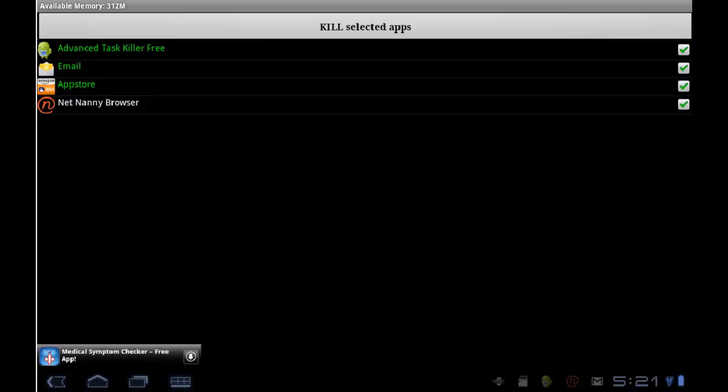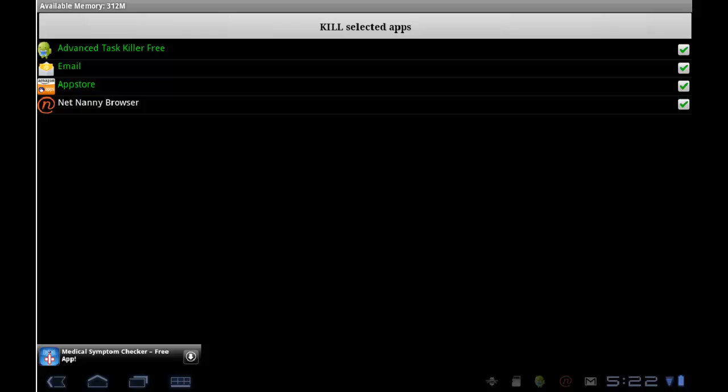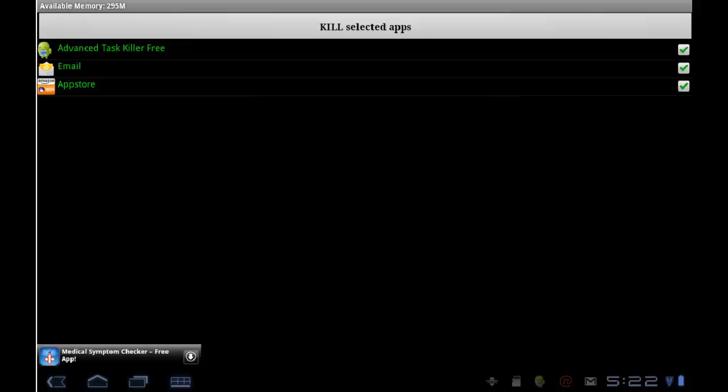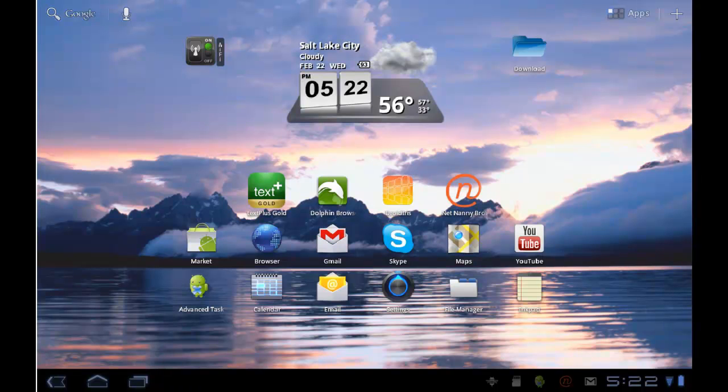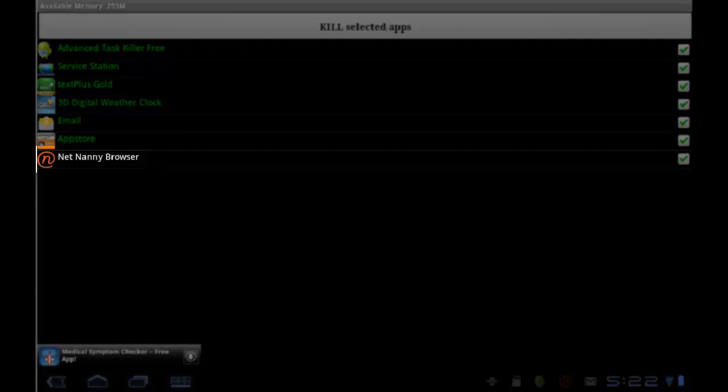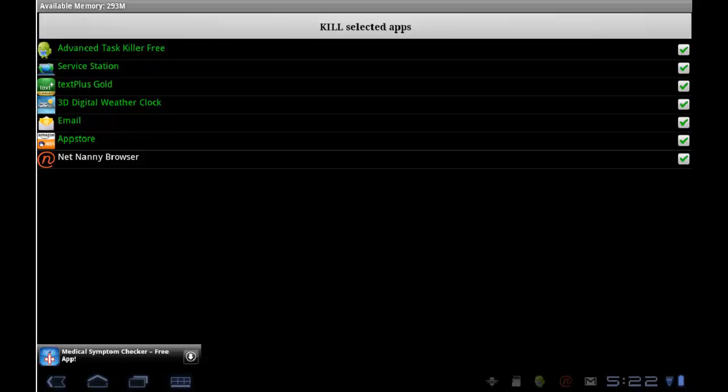If a user becomes more ambitious and tries to manually kill the app by long tapping on the NetNanny browser and selecting kill, the NetNanny service will restart the application, and you will see in the task list that it is still currently running.